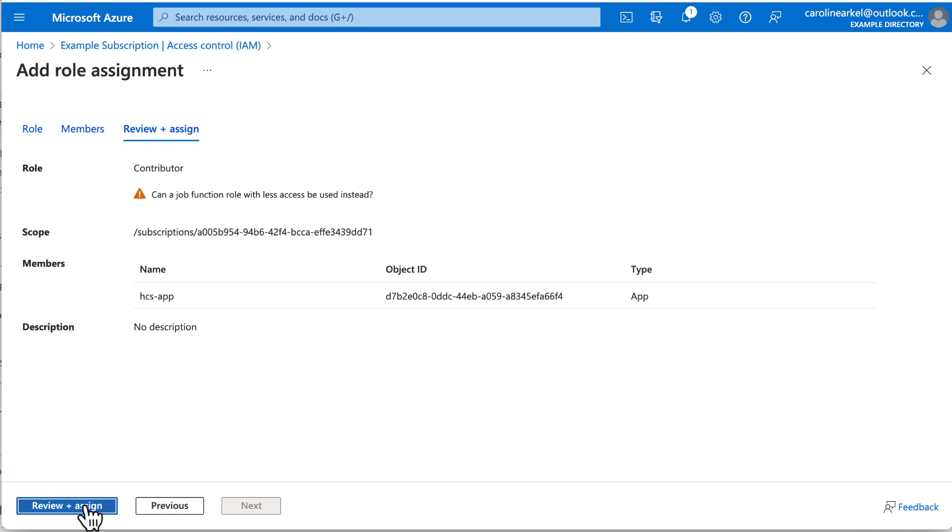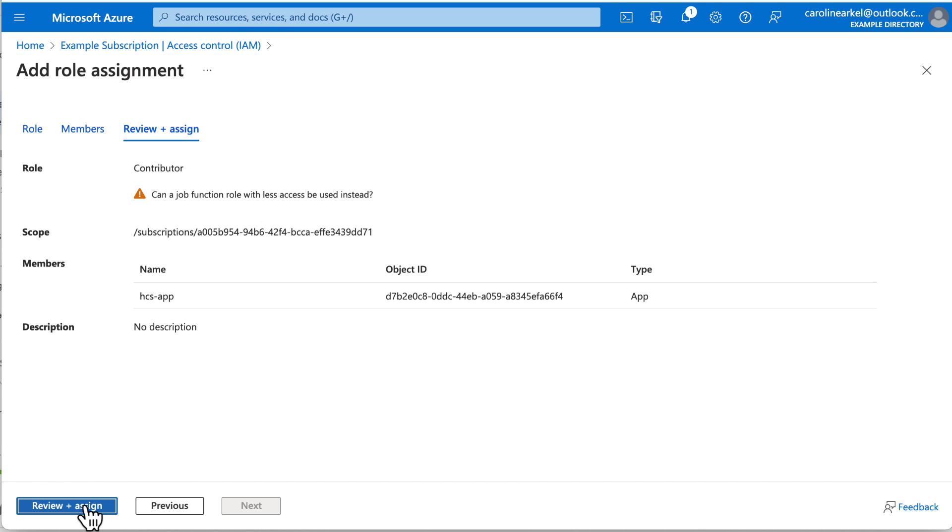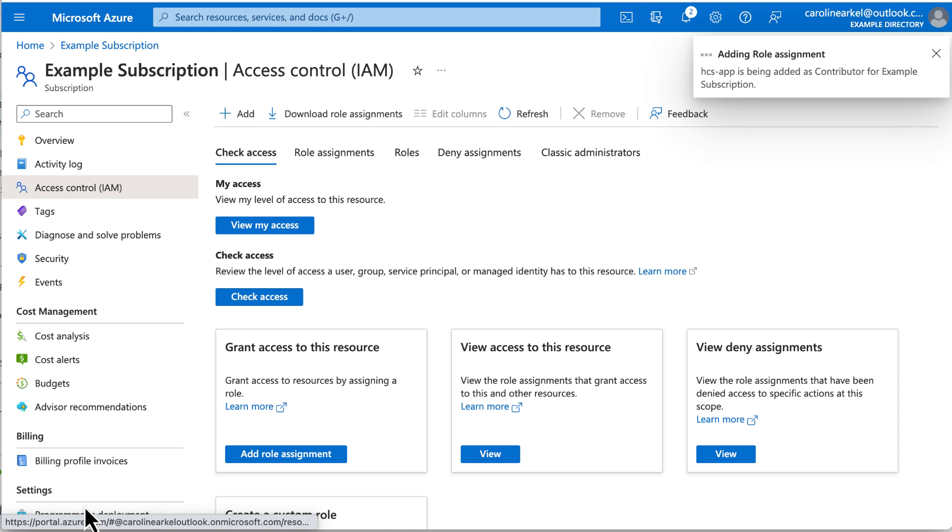Then it nags you because the contributor role gives it so many permissions. If you want to give it fewer permissions, see the documentation topic called To Use a Custom Role for Horizon Cloud App Registration. I want to give it the contributor role, so I'm going to click Review and Assign.